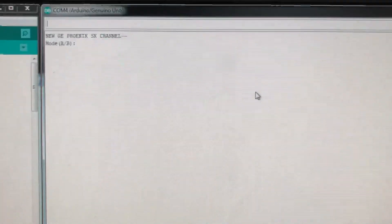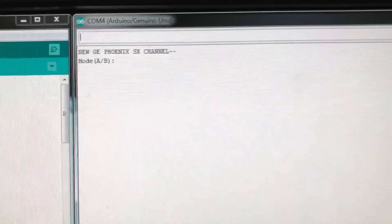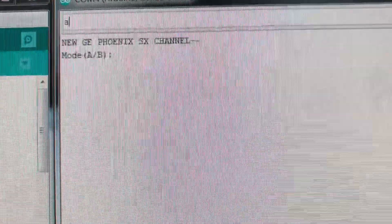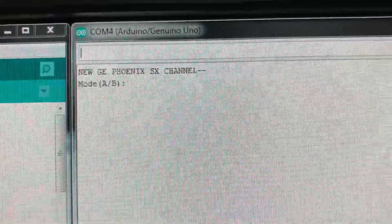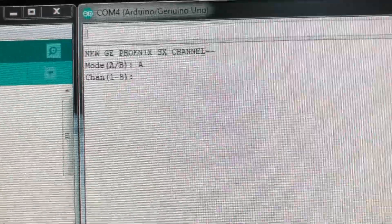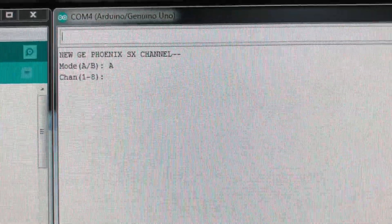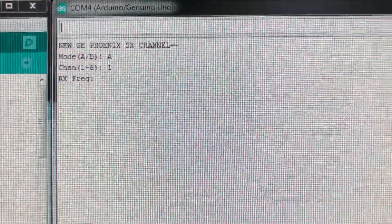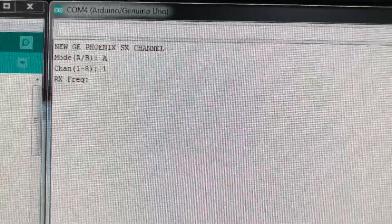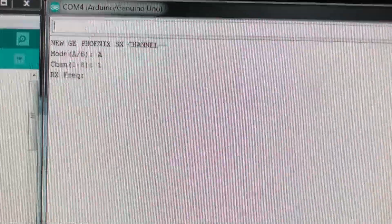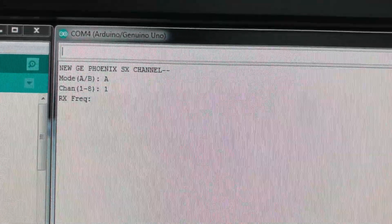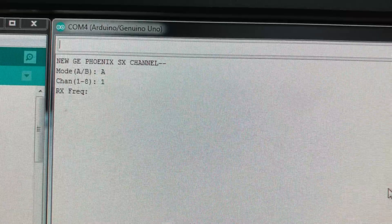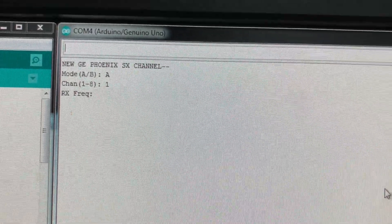To program a channel, we'll just do one real quick. Enter A for mode A, channel 1. For all these radios, I always make the national simplex frequency the first channel. My computer froze up for some reason, it does this sometimes. Thank you, Windows.